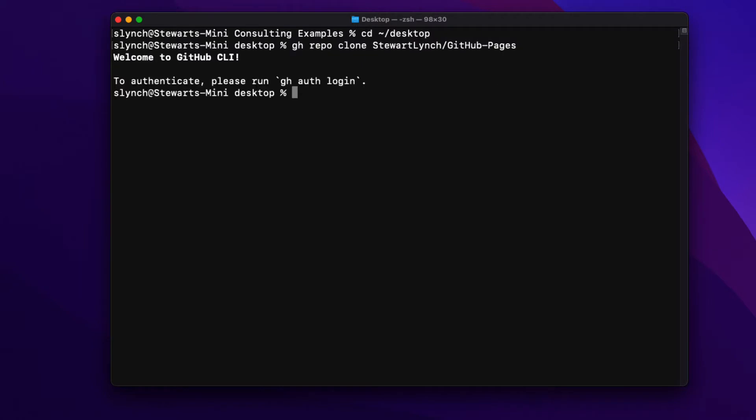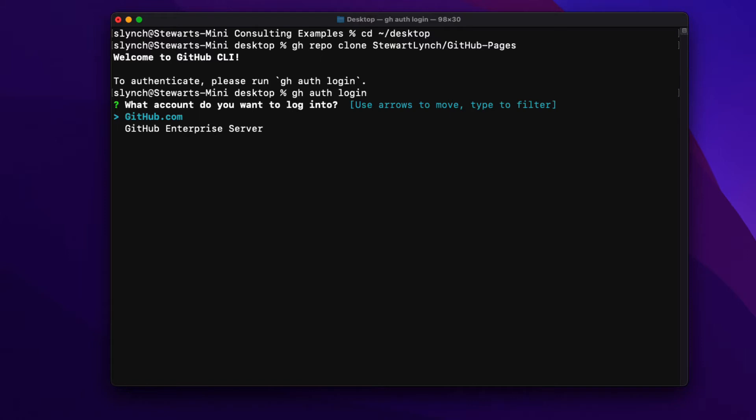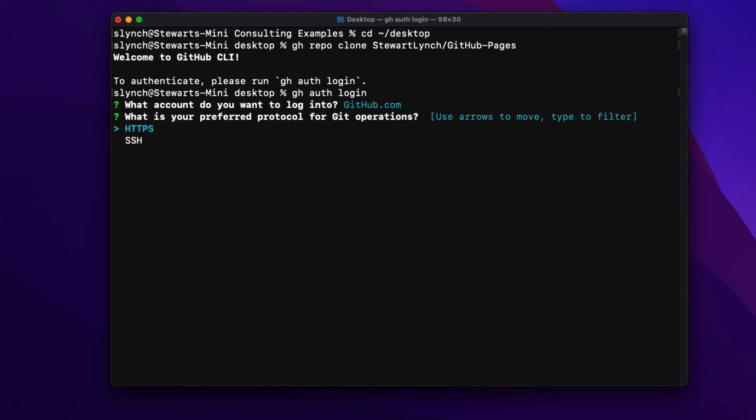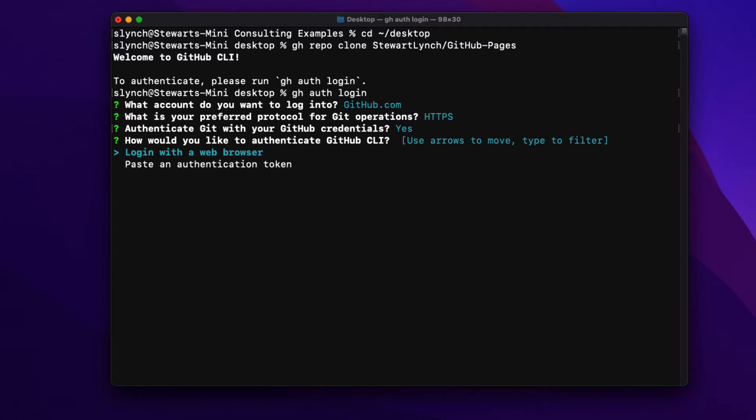Now I get a warning that I need to first run gh auth login because I'm not already logged into my GitHub account. So let me do that. And when I do I'm presented with a number of options. Well I want to log in through github.com and I'll use HTTPS. I can choose to authenticate with git using my GitHub credentials. So I'll answer yes.